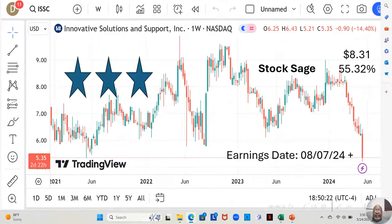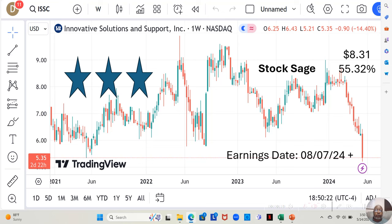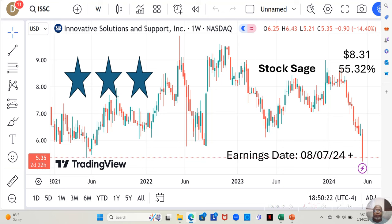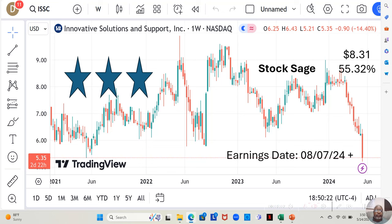Hey guys, today we're going to be talking about a stock called Innovative Solutions and Support Incorporated, ticker symbol ISSC. Now you know I like to break my stocks down by different tiers in terms of fundamental soundness. Three stars is the most fundamentally sound, two stars is beneath that, one star is the least fundamentally sound but still fundamentally sound enough to be on my watch list. Well this is a three star, most fundamentally sound, but surprisingly it's only at $5.35 a share.